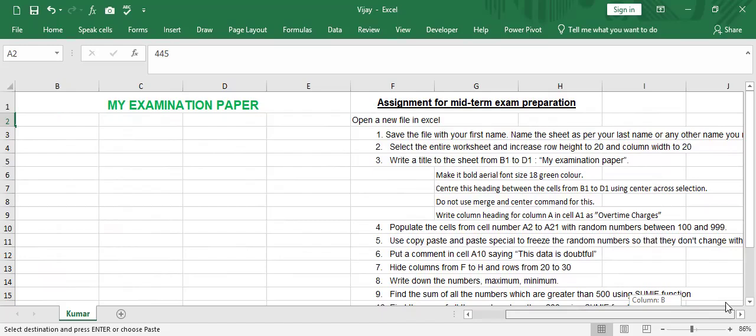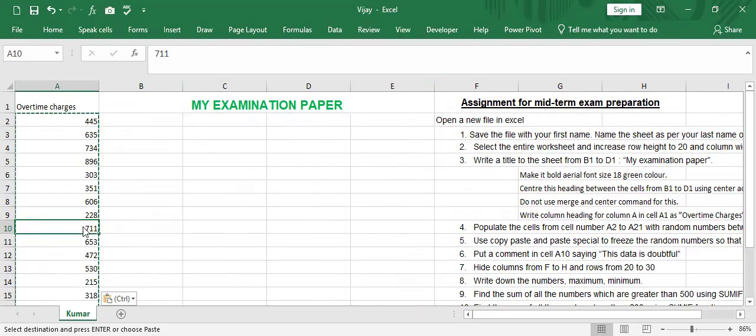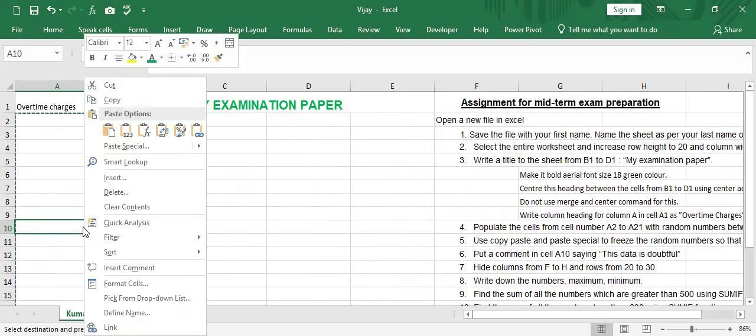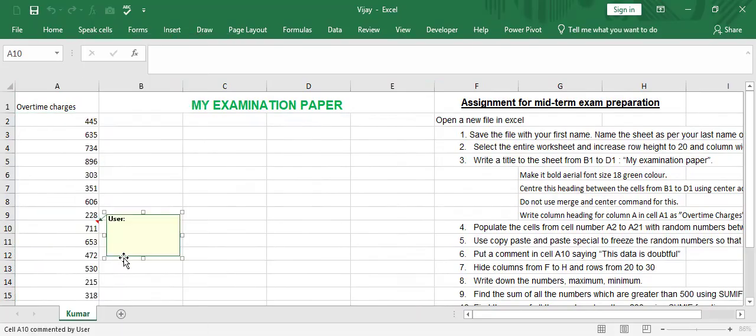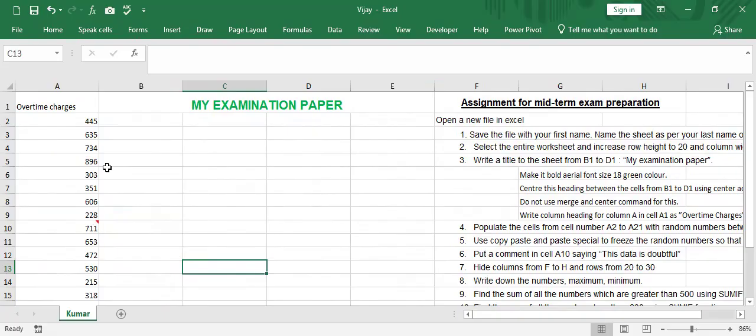Put a comment in A10 saying this data is not full. Then come here, right click, insert comment. Then what is that? I had to put this data not full. So it comes as a comment. And enter. Whenever I come here, this pops up.